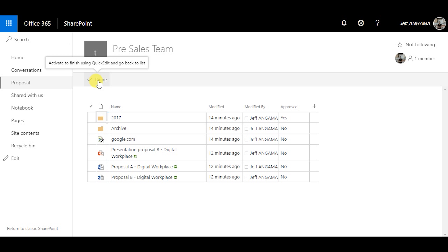The last feature is Quick Edit. This feature is available on both UIs — in the Modern UI by right-clicking and then editing, or in the Classic UI by going to Library, then Quick Edit, and you get the same option.